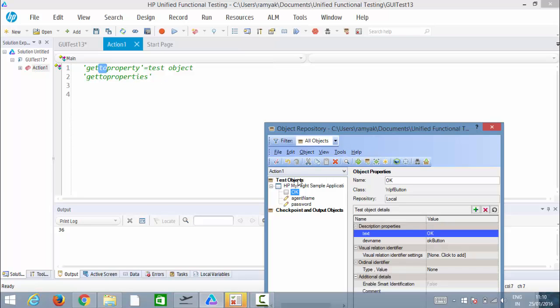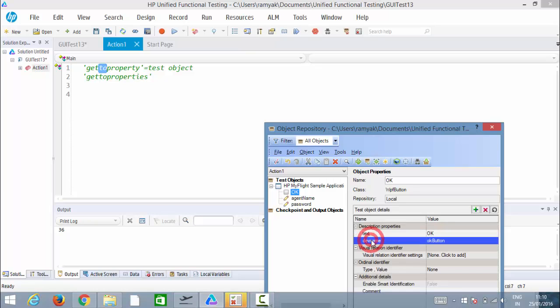For example, for the OK button I can retrieve only the properties stored there — maybe 'text' or 'div name'. If I want to get the 'height' property, it's impossible using getROProperty. However, getROProperty at runtime will bring whatever property you want, irrespective of whether it's stored in the object repository or not. But if height is not stored in the repository, it will not return any value.